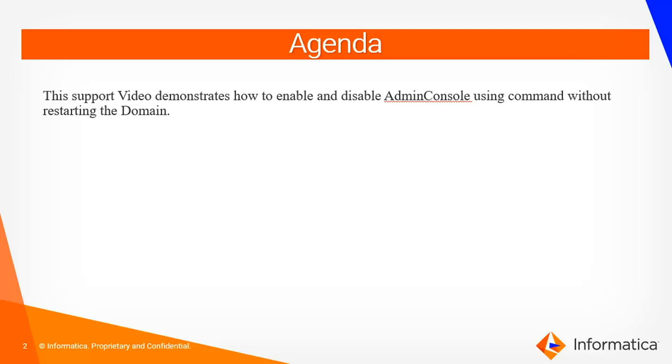Sometimes we might come across issues like admin console hang or we might need to set JVM options for admin console. In that case, we can just restart the admin console instead of restarting the entire node. We'll see how to do the same.